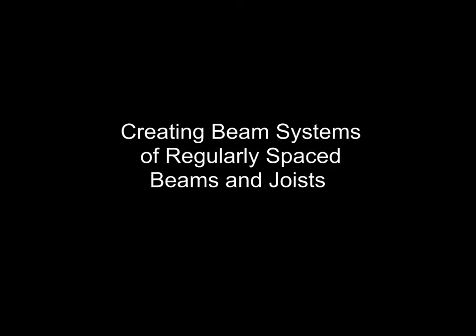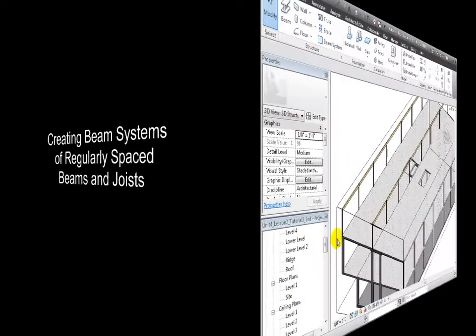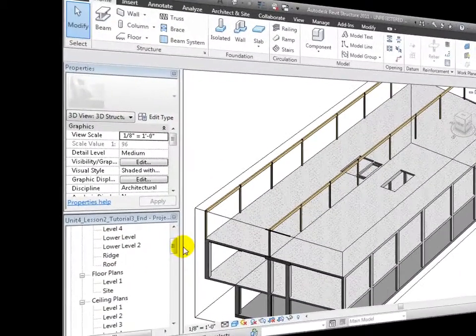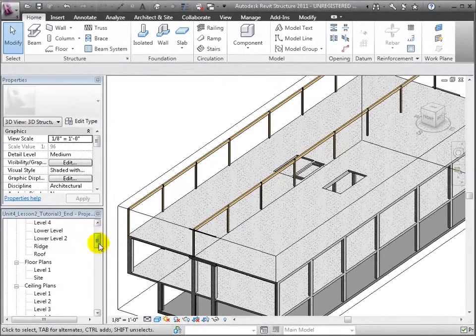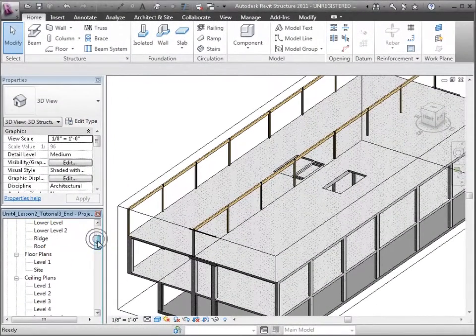If we zoom in, we can see that the tops of these beams have been lowered just a bit. We're now ready to add a system of regularly spaced joists that will span between the beams we've already placed.